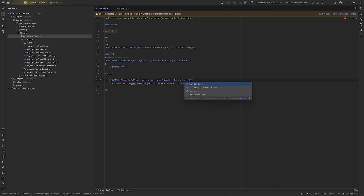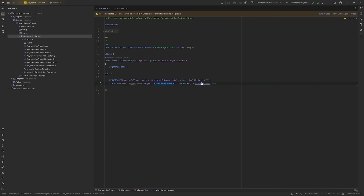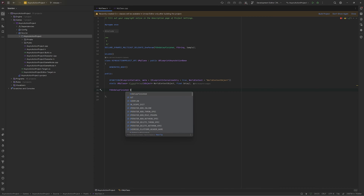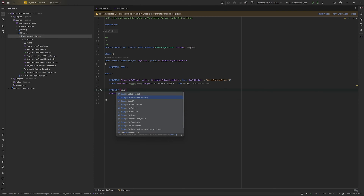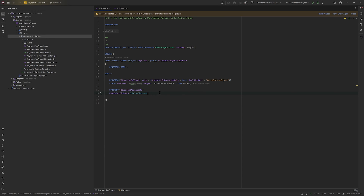For assigning the world context there is a macro you can directly call — WorldContext — which will automatically take the context whenever you call this blueprint node in blueprints. I'll assign it to the world context object. Now this function is ready, and after that I will make my dispatcher also, giving it a UProperty with BlueprintAssignable.